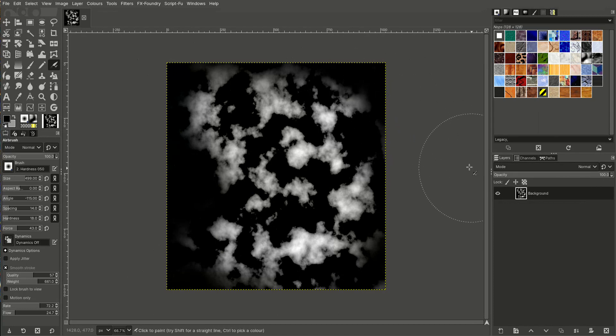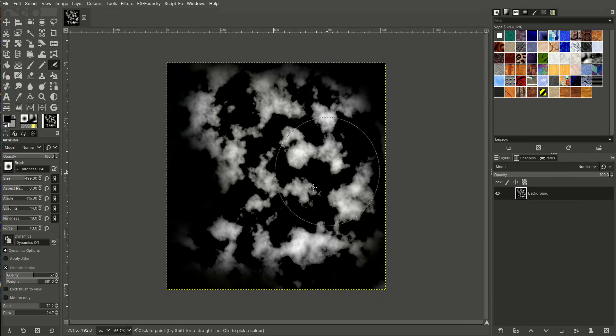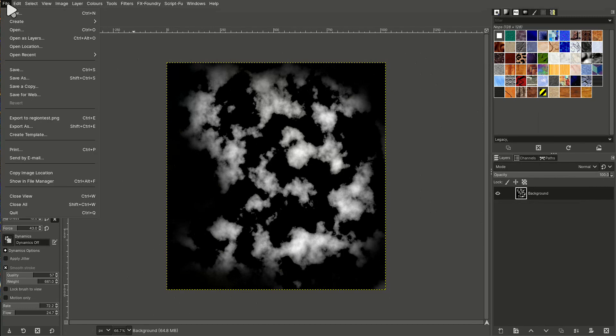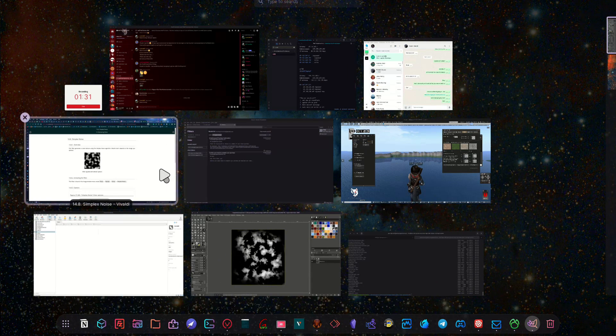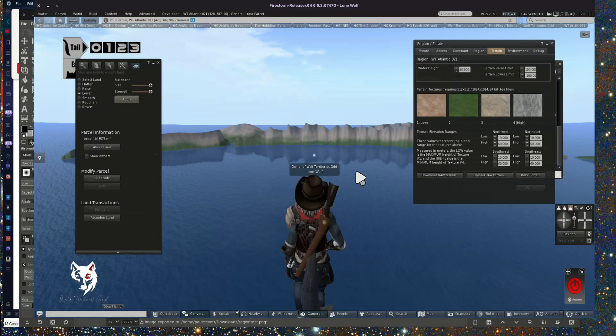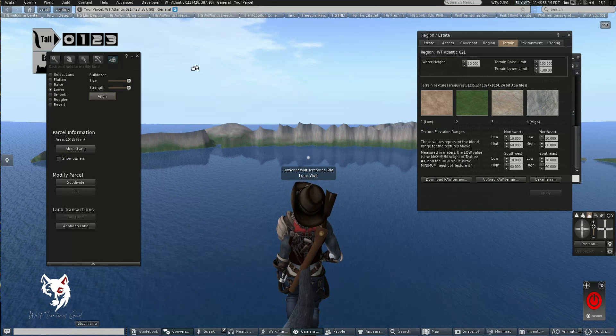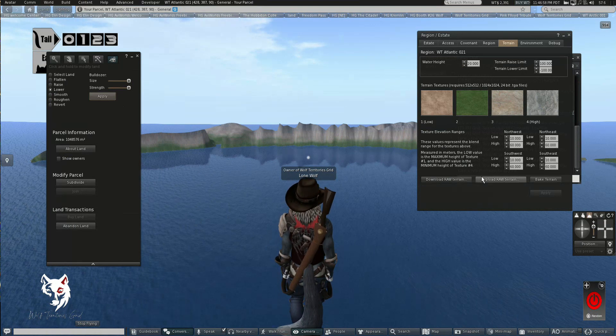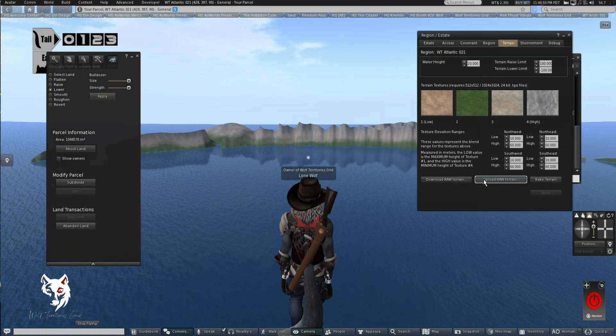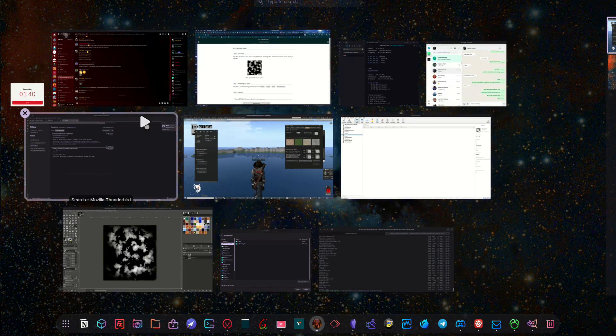So that gives me a kind of terrain with black edges, which means that's water. So the water is black. Now I'm going to go ahead and export it. File, export to a PNG file. Now if you're on Windows, you might have to convert it to a raw file. You can do that with online converters.